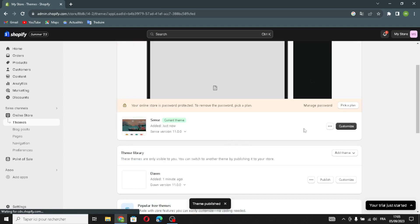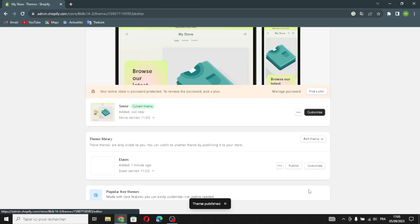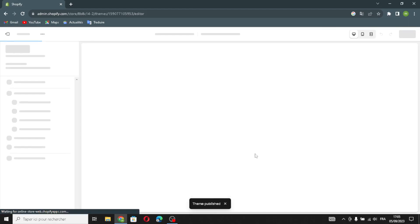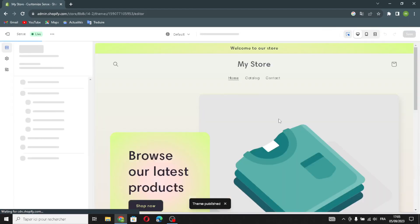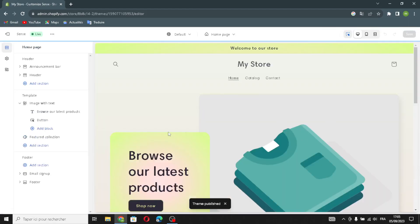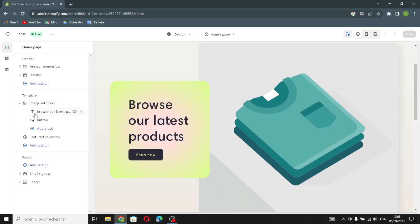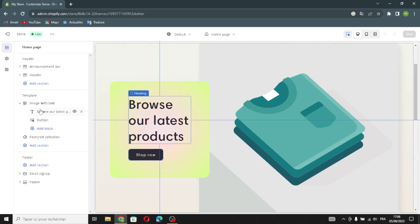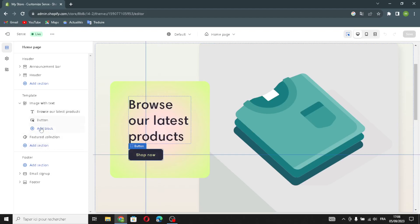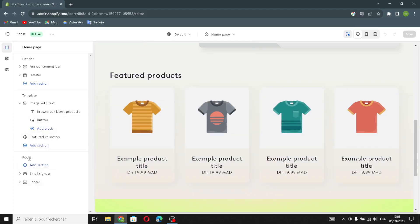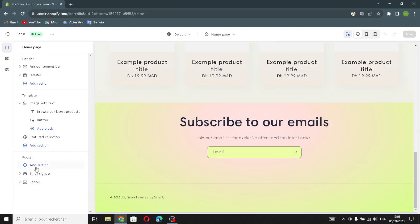Now you can customize it — click here and you can customize it on your home page. Your theme is published. The first thing you have here is the header, and at the bottom is the footer. It begins with the template, and here you find a browser section. If you want to browse the latest products, you can find the button, featured collections, and the featured section.